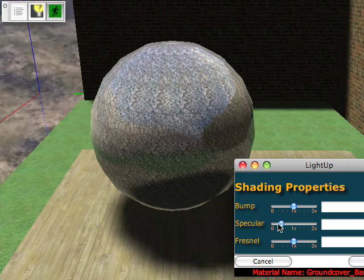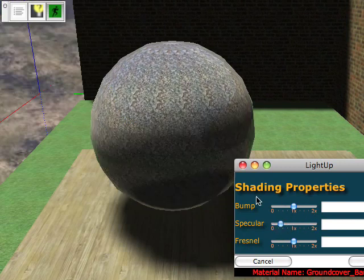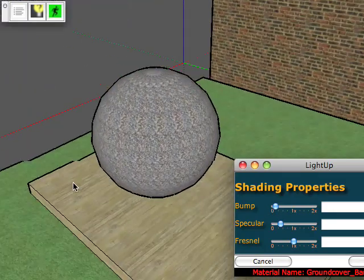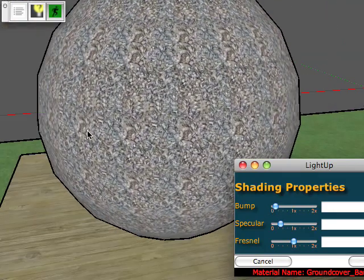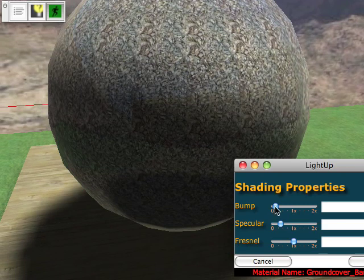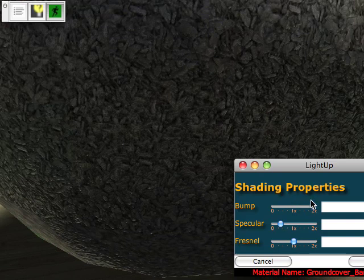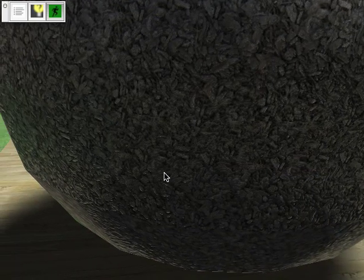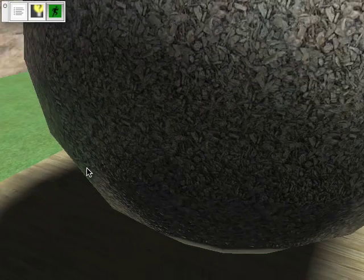I can control how much specular and how much reflection I get, and the strength of the reflection. I can also control how pronounced the bump map is — I can come right down here and have something that's almost mirror smooth, or go right up and have something that's really quite bumpy. You can edit this in real-time and control how much bump you want.